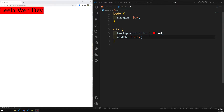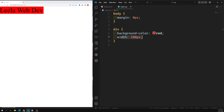Extrinsic sizing means we are explicitly mentioning the width of the box. Intrinsic sizing means we are making the browser decide, according to the content, how much width to take — that is called intrinsic sizing. There are different property values available for width and height for intrinsic sizing. Let's look at those properties.